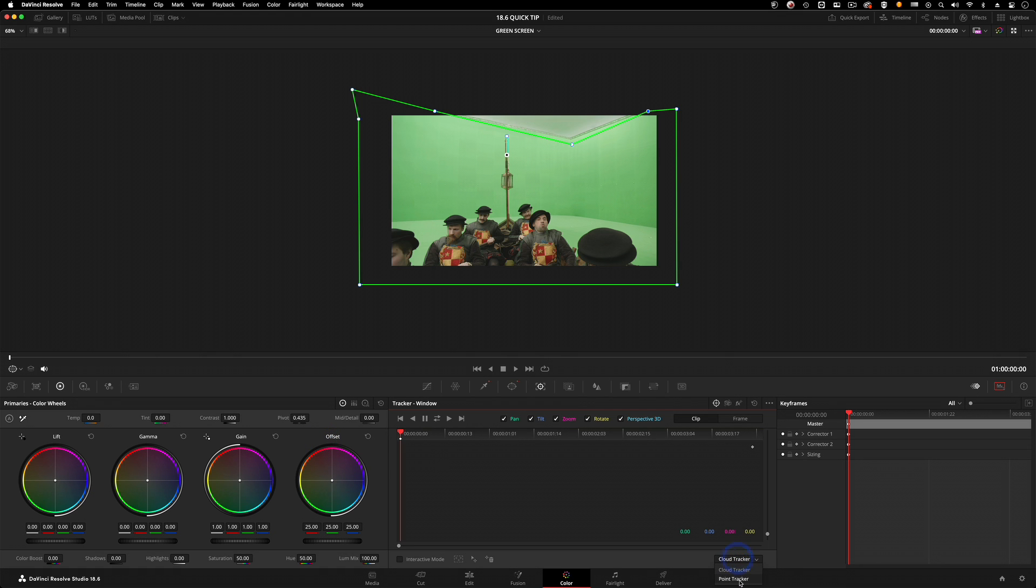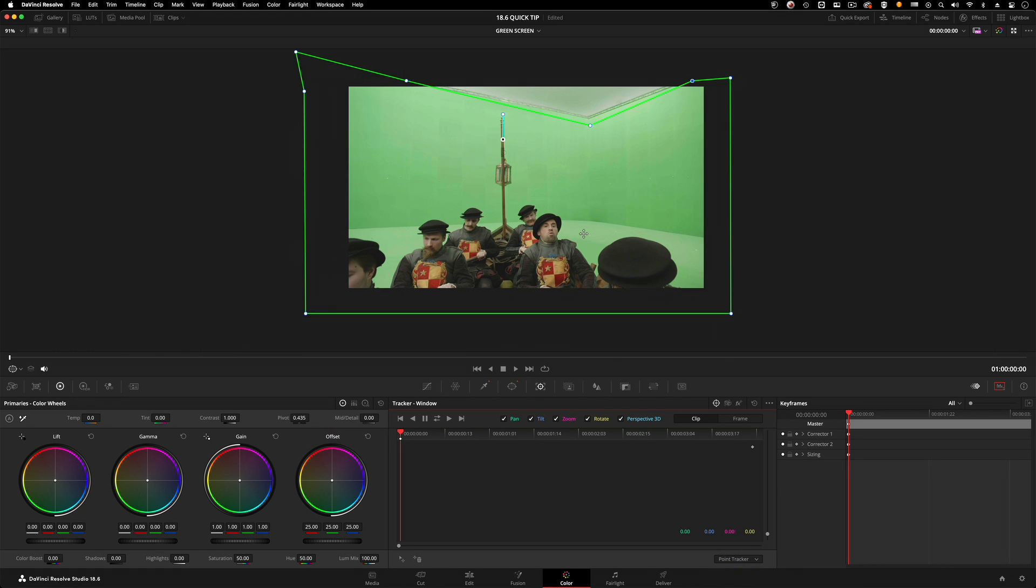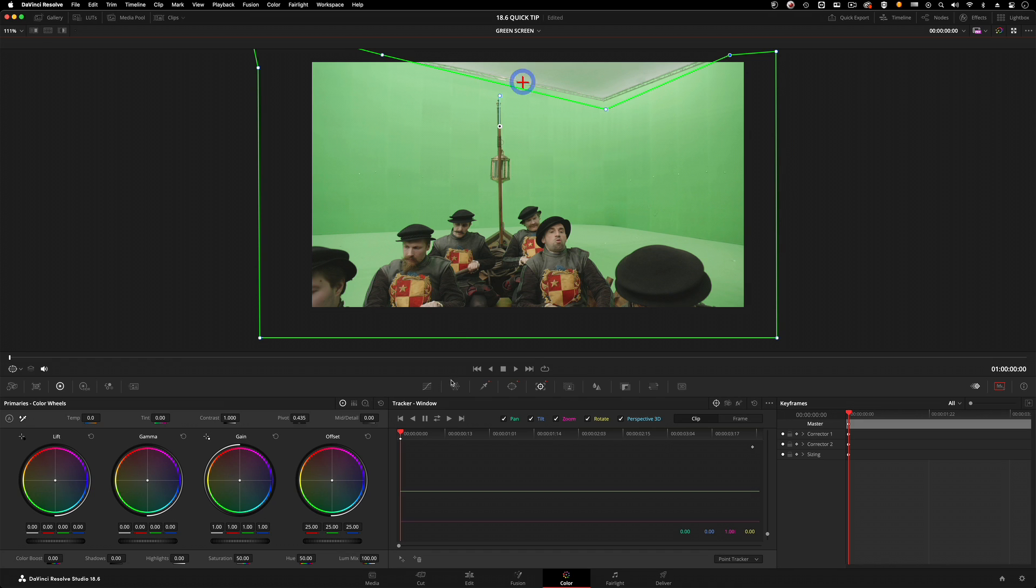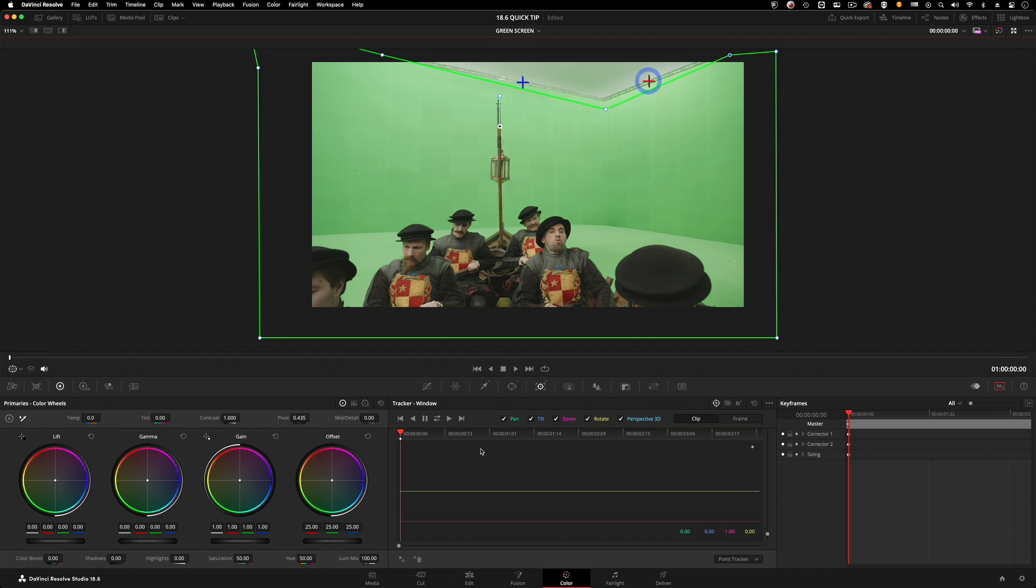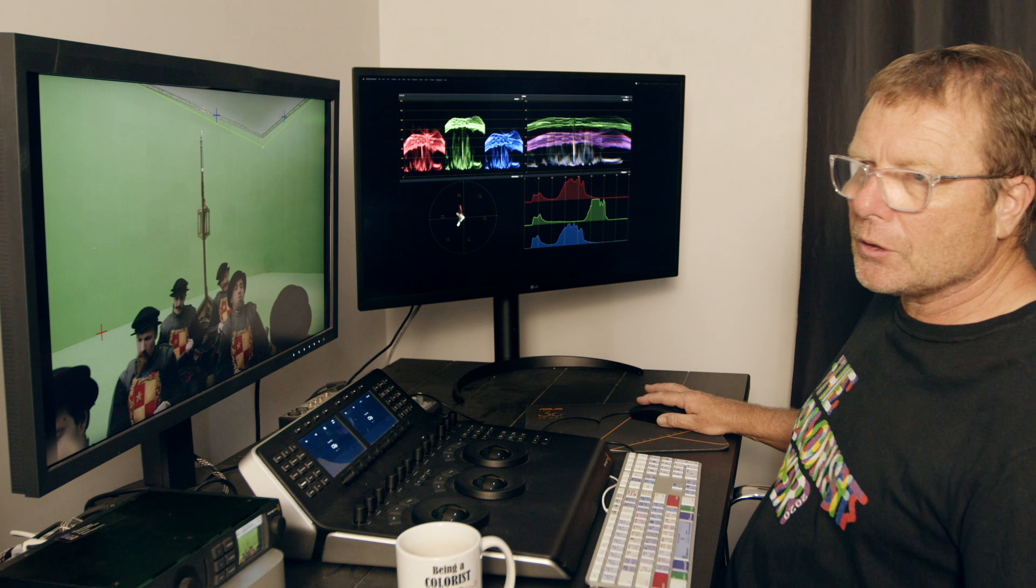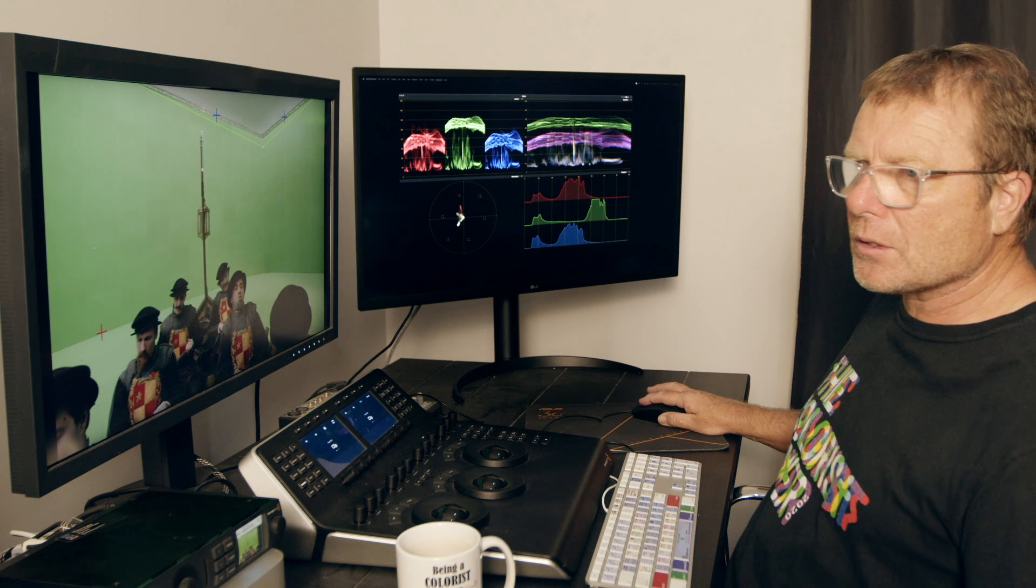I'm going to send that back to the beginning and set my point tracker. I'm going to use this add point and put some points on this shape - one up the top on the edge of the green screen and a couple down the bottom. Point track is really cool for just this.